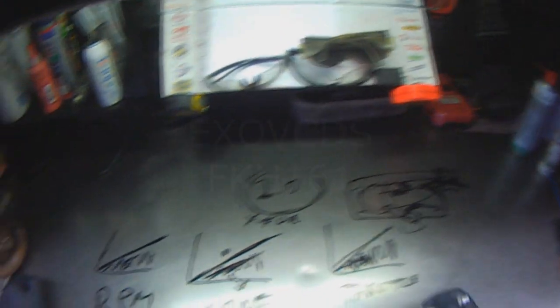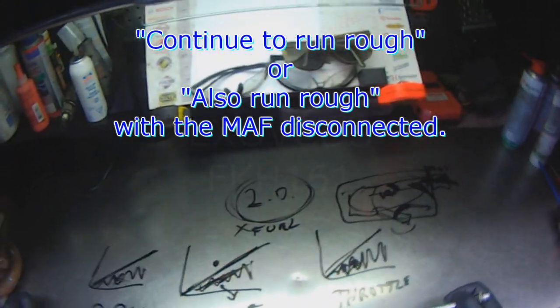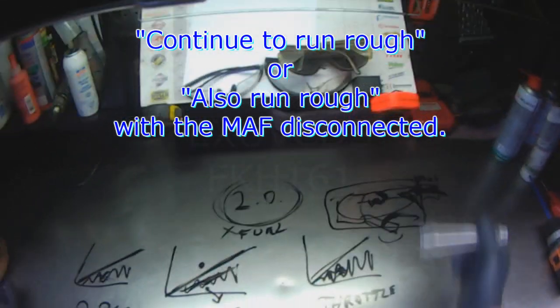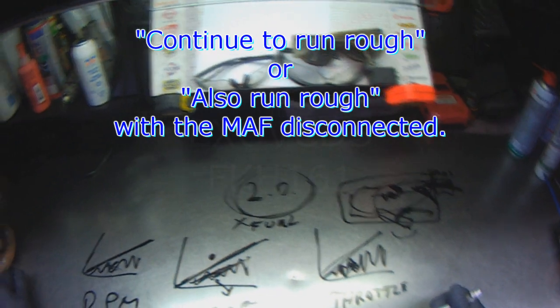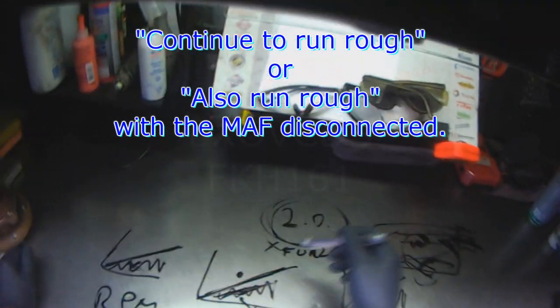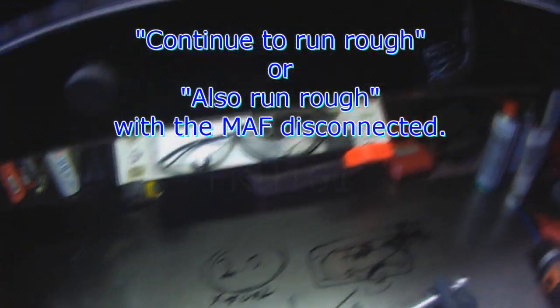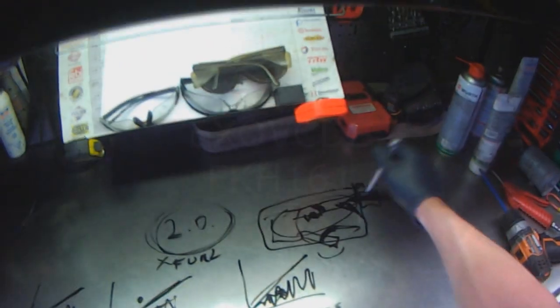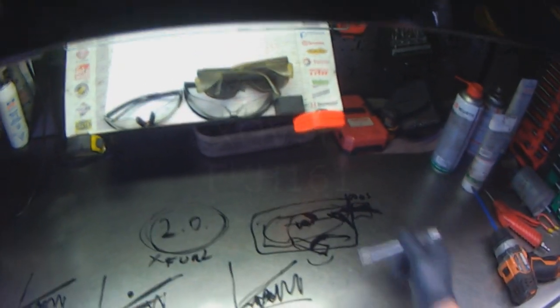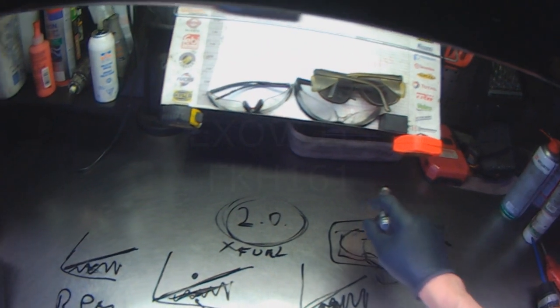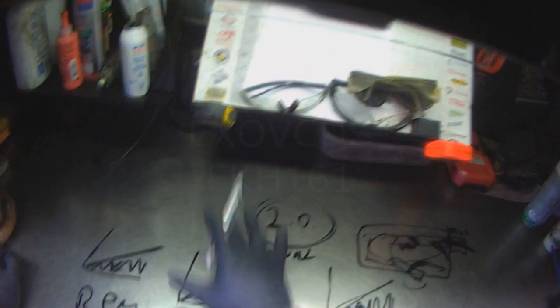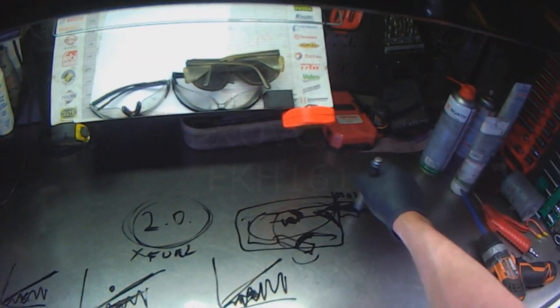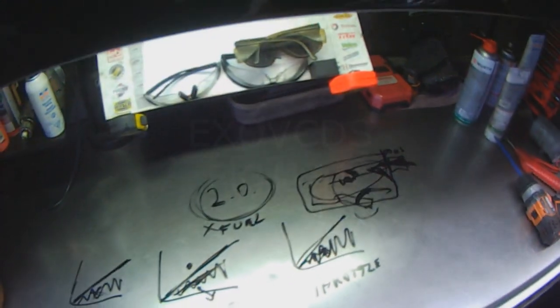If the engine still had an underlying problem, it would run crappy with the MAF sensor disconnected. So if it runs good with the MAF sensor disconnected but it runs crappy with it connected, it's basically overriding the fuel map parameter because it's taking into account what the MAF is reading or putting out, if that makes sense.